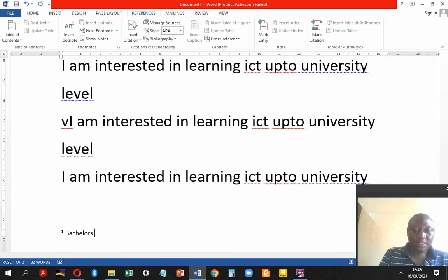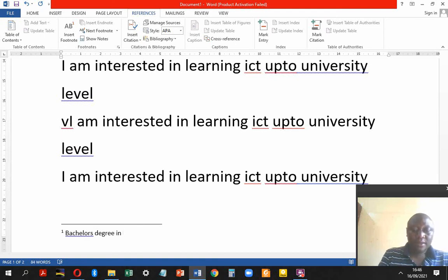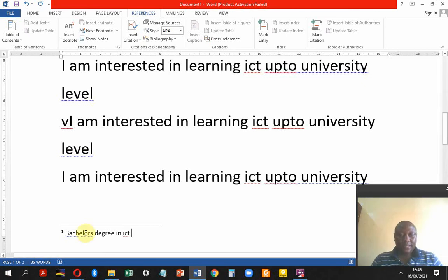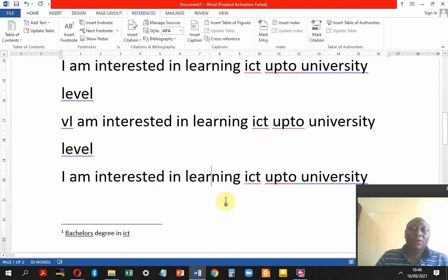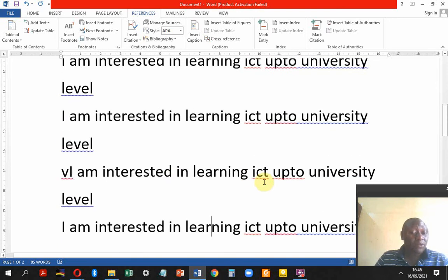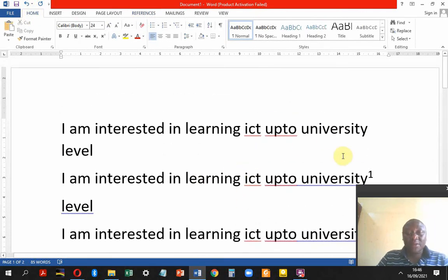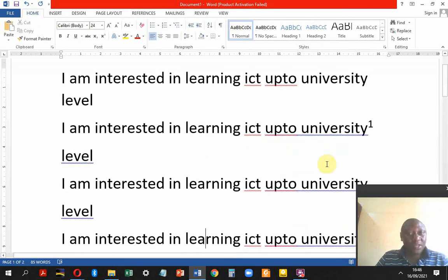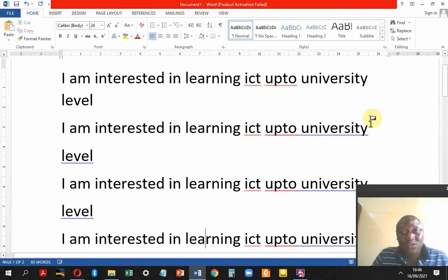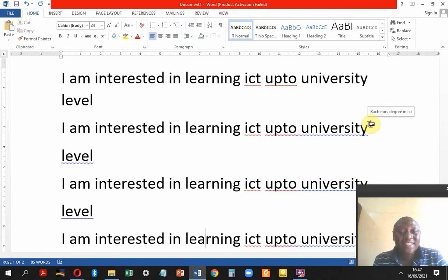We write 'Bachelors Degree in ICT.' Now that is the mistake students make. Once done, you can see the word 'university' has a superscript number, and when you point at it, it shows you 'Bachelors Degree in ICT' as the footnote.